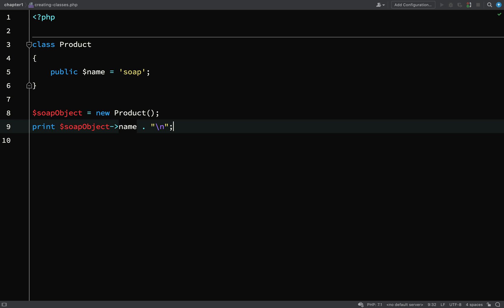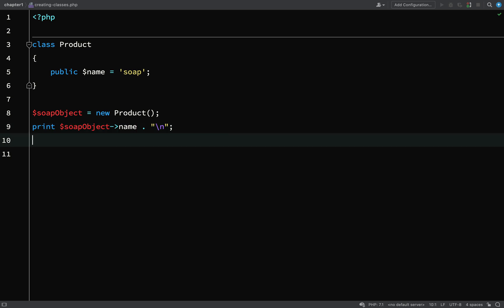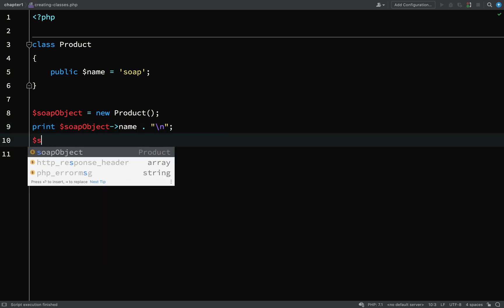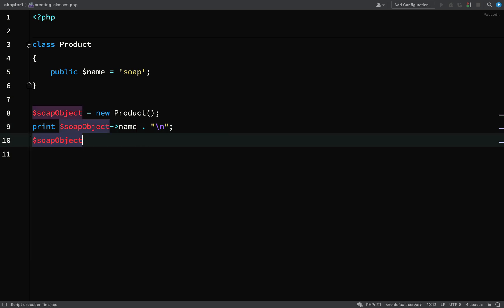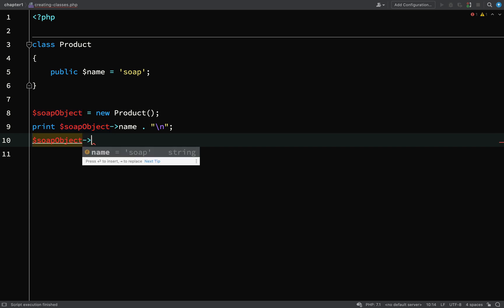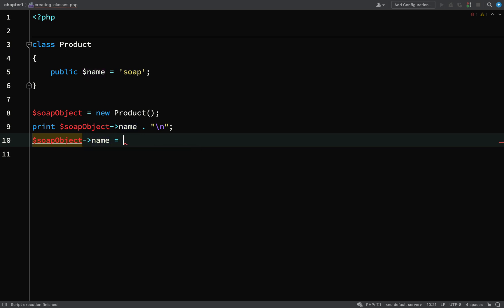So we have soap. If we want to change that name, you can do it in a similar way to which it is set. What we'll do is print it out still, and then we're going to take the soap object and using the object operator, then name, and then we can do an assignment. By performing an assignment it means we will actually change the name property, so instead of soap we shall have toothpaste.